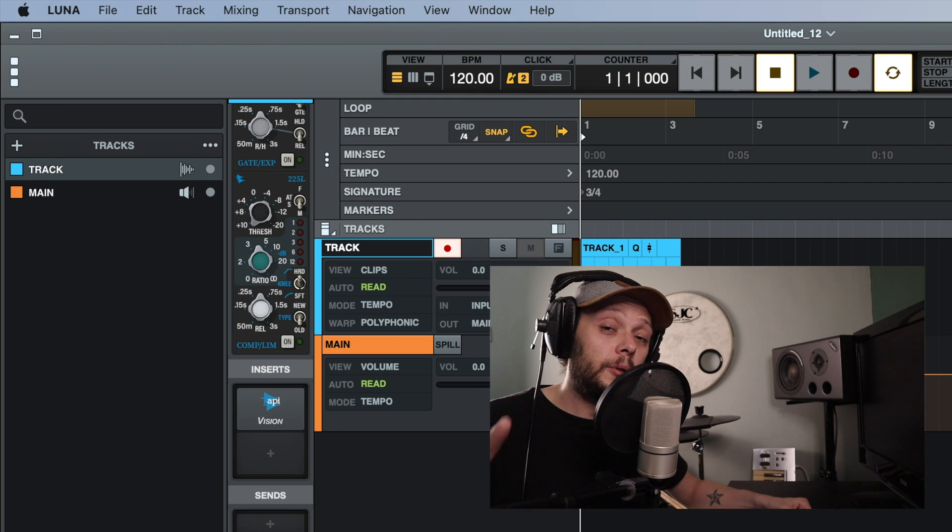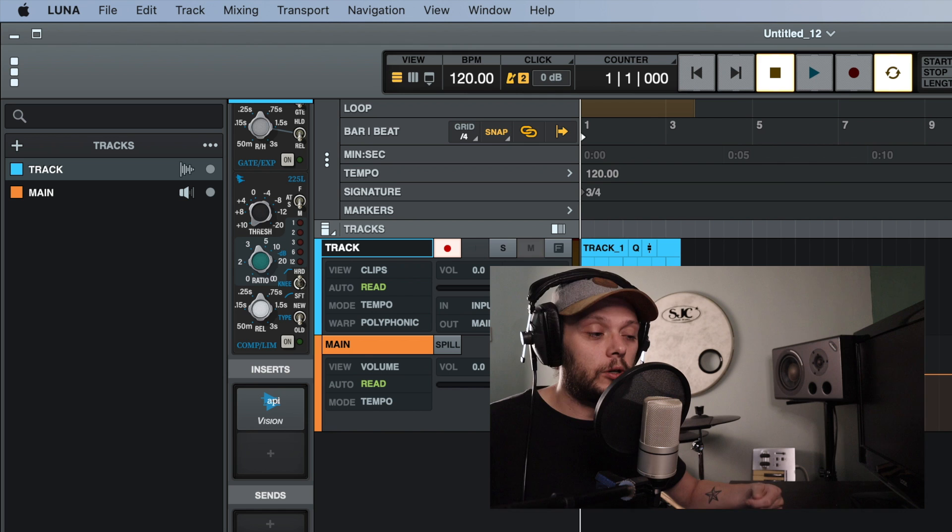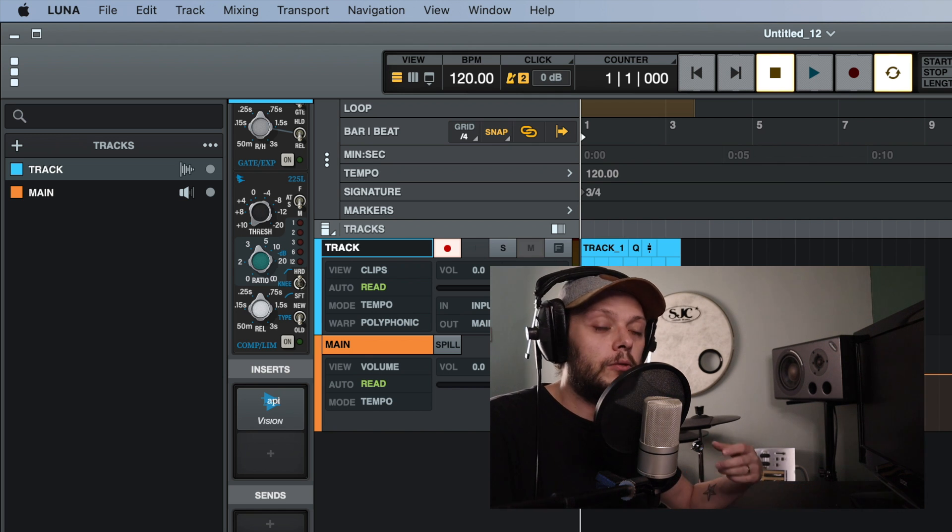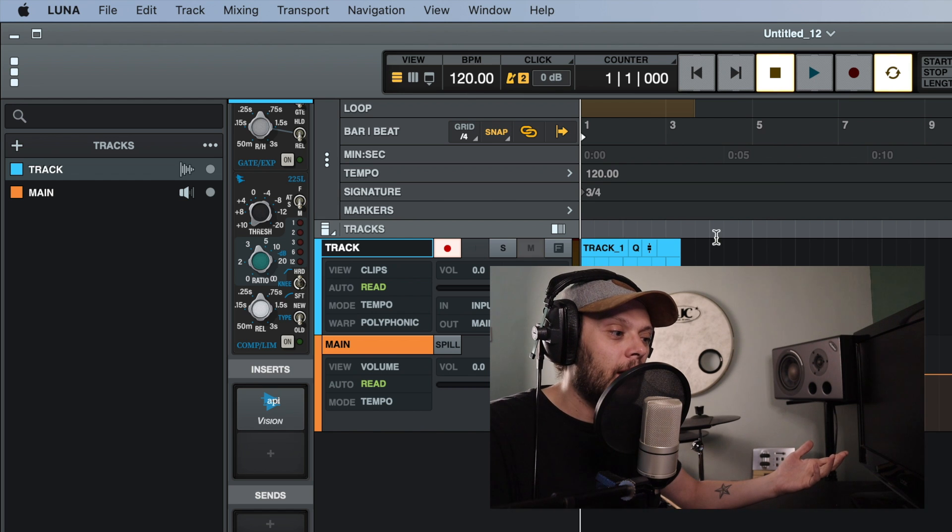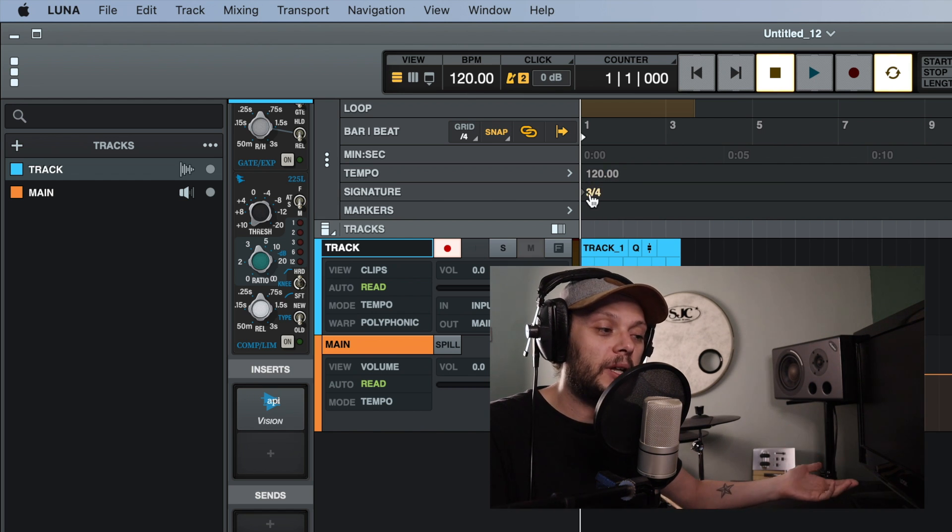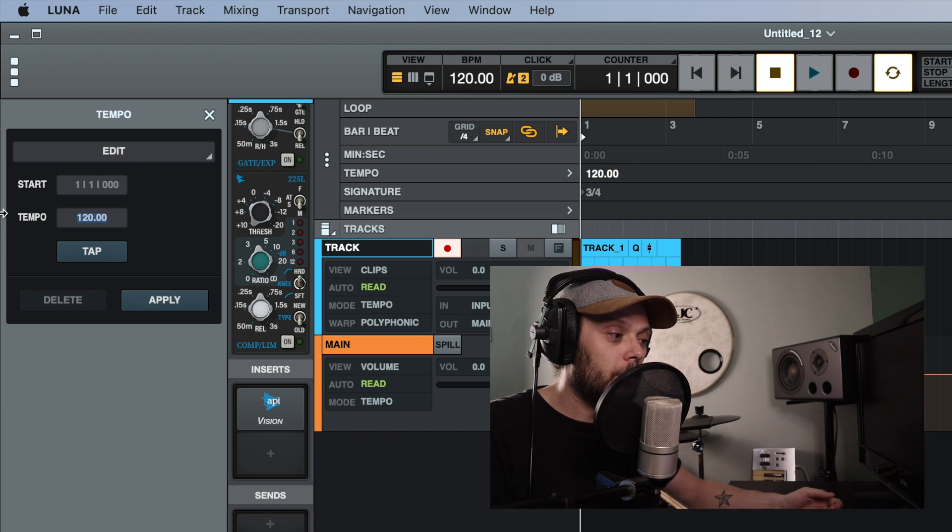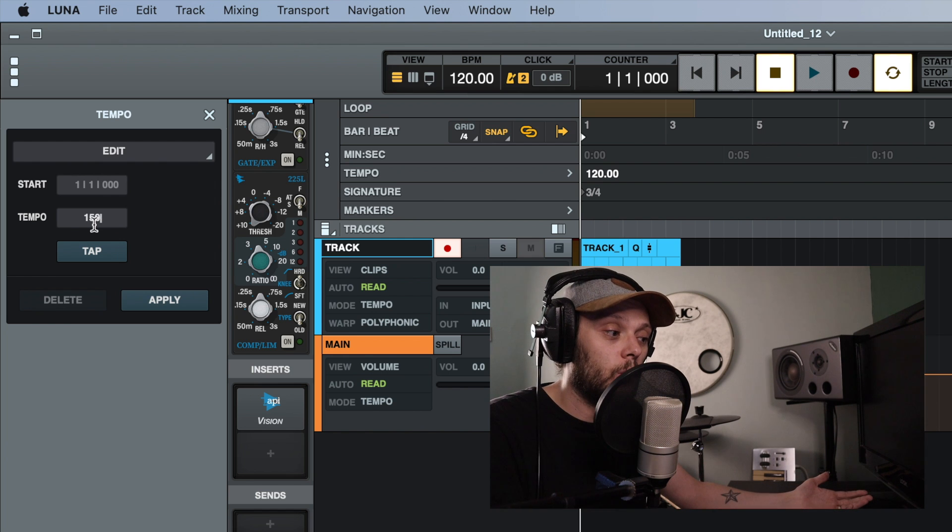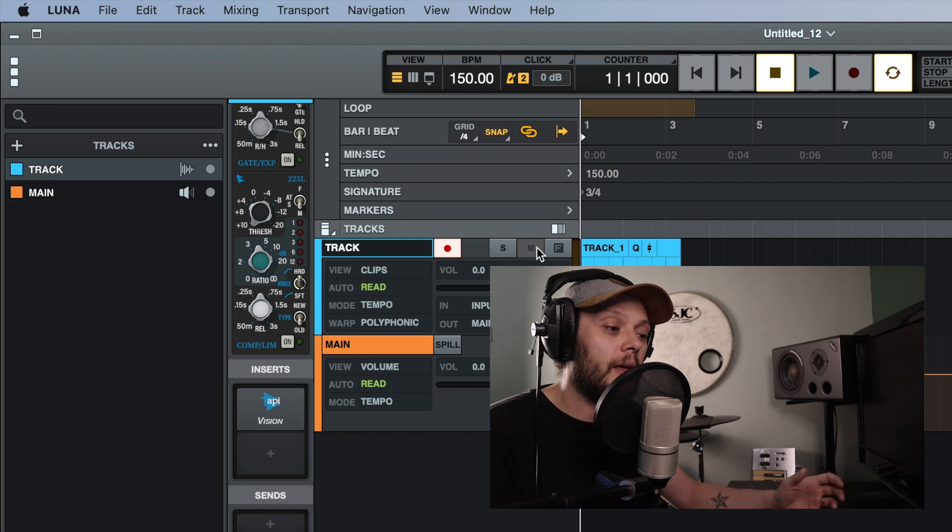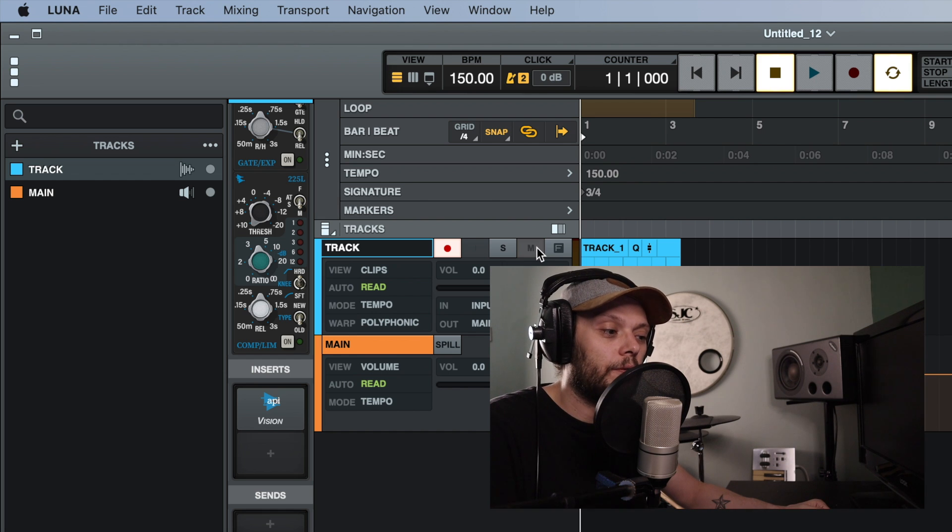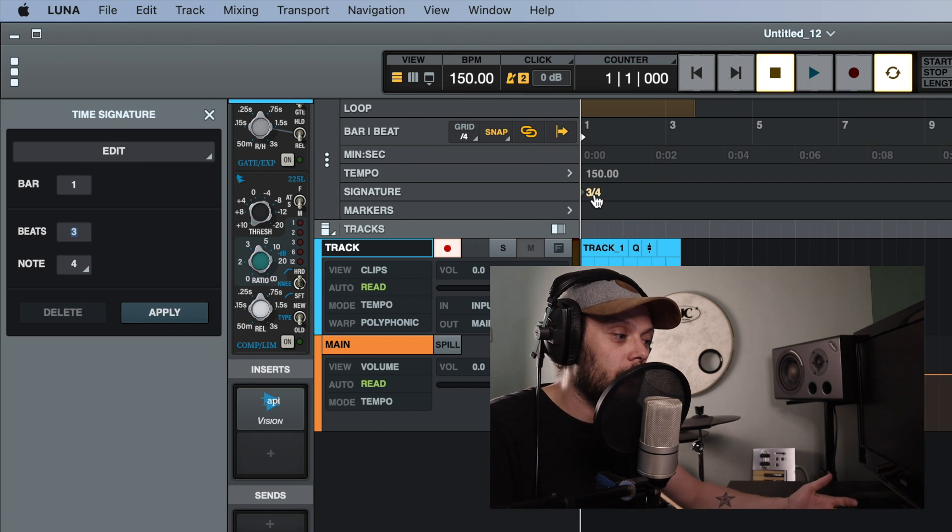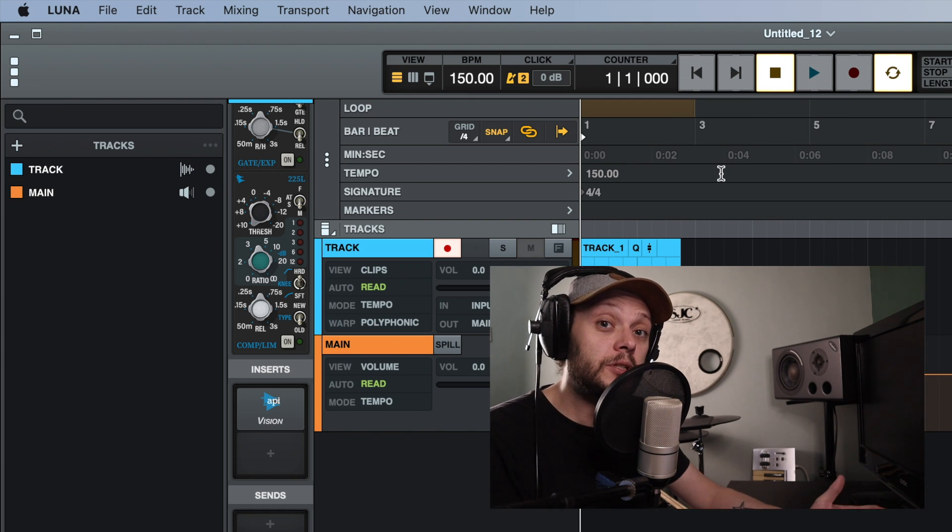Now there are a couple of other things that are useful to know about when you're recording and using a click track. So you remember that we set the tempo and the time signature when we created the session and that tempo and time signature are on display here. Now, if you wanted to change those, you can simply double click on the tempo and you could change that to whatever you wanted. So we could set it to 150 BPM and that will change the session. And the click track will reflect that. You could change the time signature as well. So we could set that to 4/4.